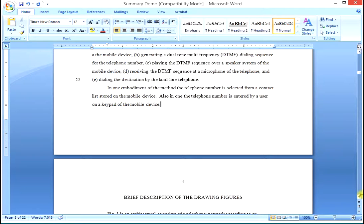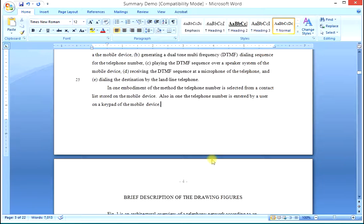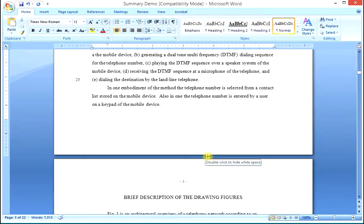If we had 35 claims, we very likely would not use all of the claims in the summary section — you can make a choice in such a case. For example, if we had 20 claims with two independent claims, we might use the first independent claim and the first two dependent claims from it, then use 'in another aspect of the invention' to bring in the method claim and include only a selected few claims in the summary, rather than every single claim, which would make the summary rather long.